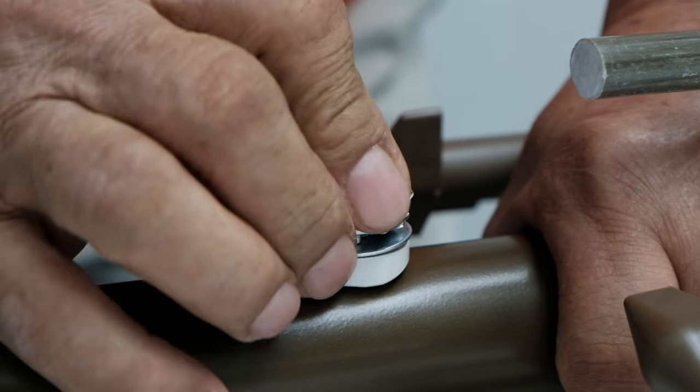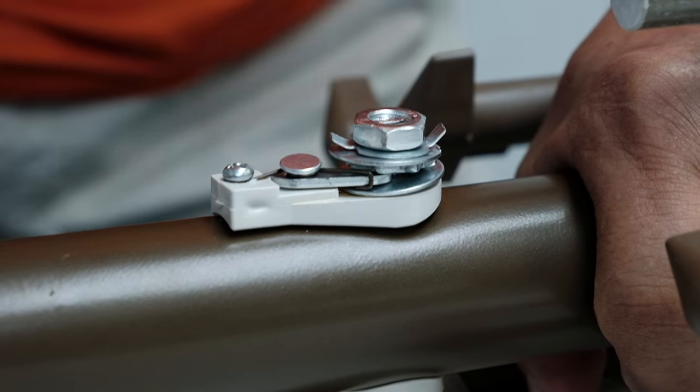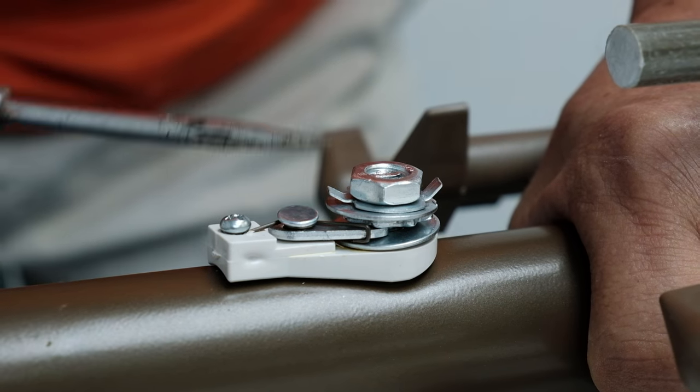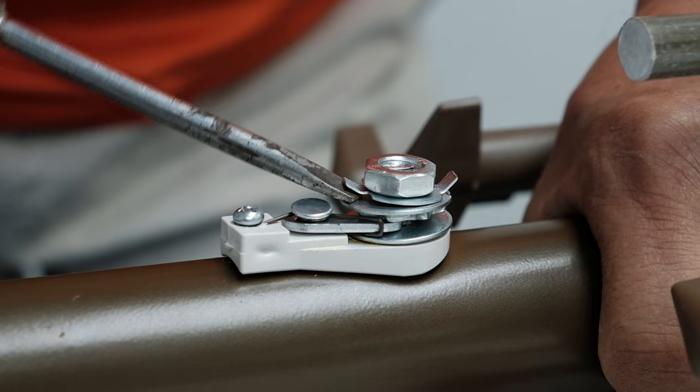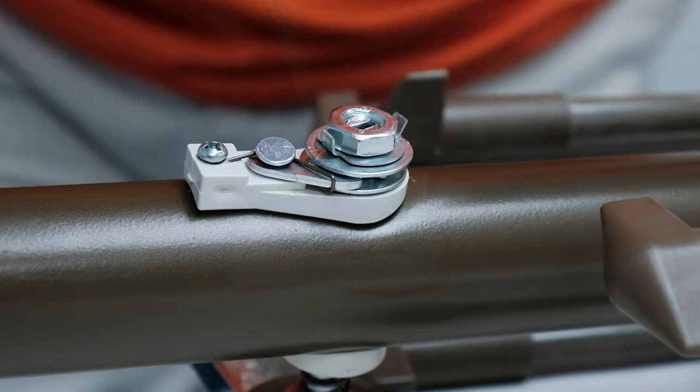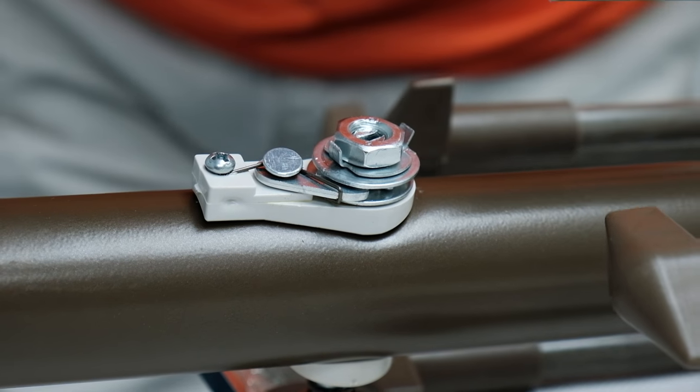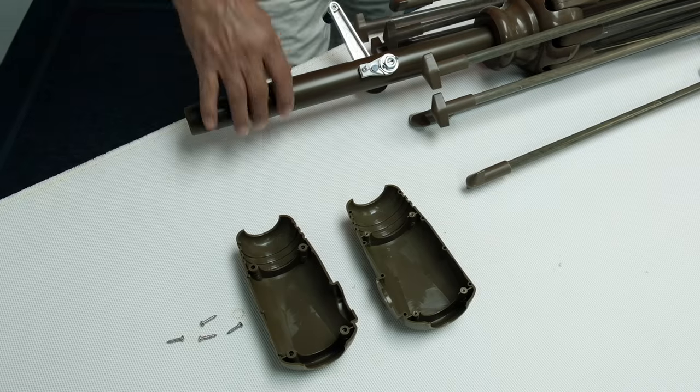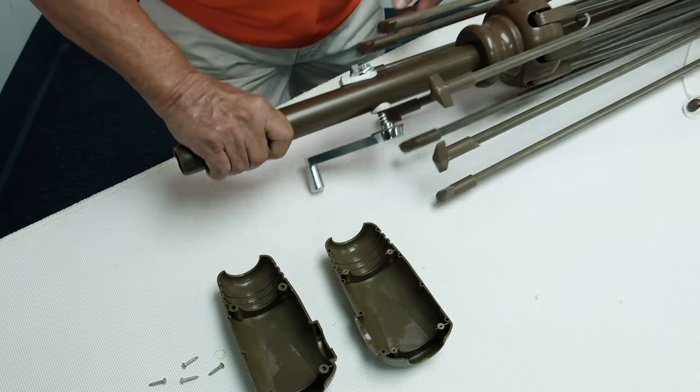Only hand tighten the nut. If it's too tight, the crank will be hard to turn. Reattach the crank housing.